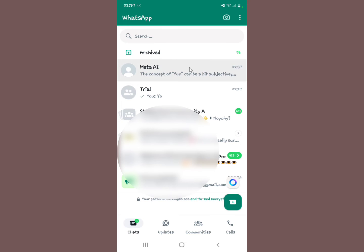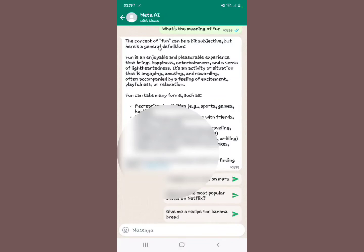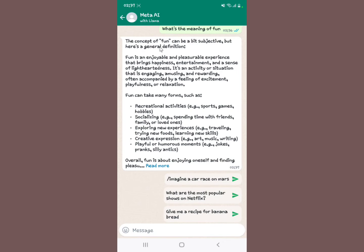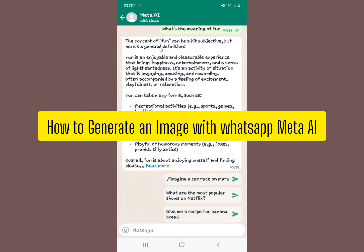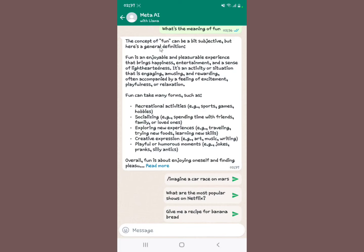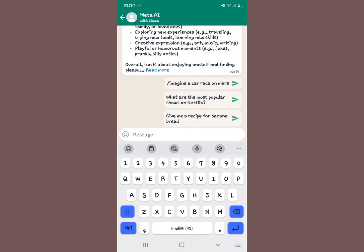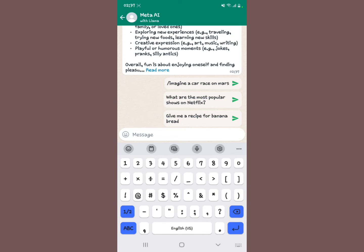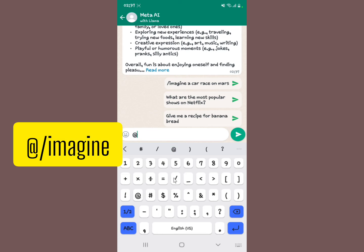Notice that the Meta AI chat appears at the top of your chats list. The other thing is you can also generate an image within Meta AI. To do this, you first put the '@' symbol, then you put the '/' symbol as well.